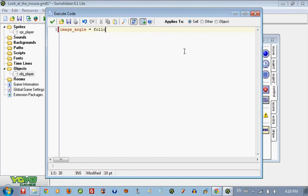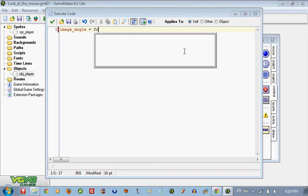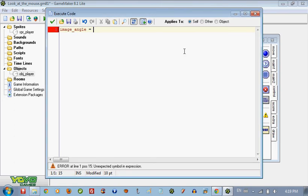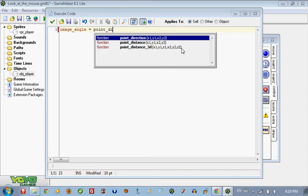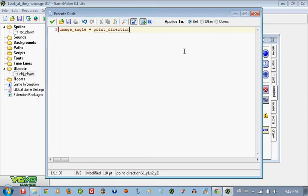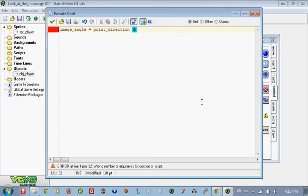Oh I forgot, okay here, point direction. So it's going to point direction, it's going to point at the mouse, point direction.